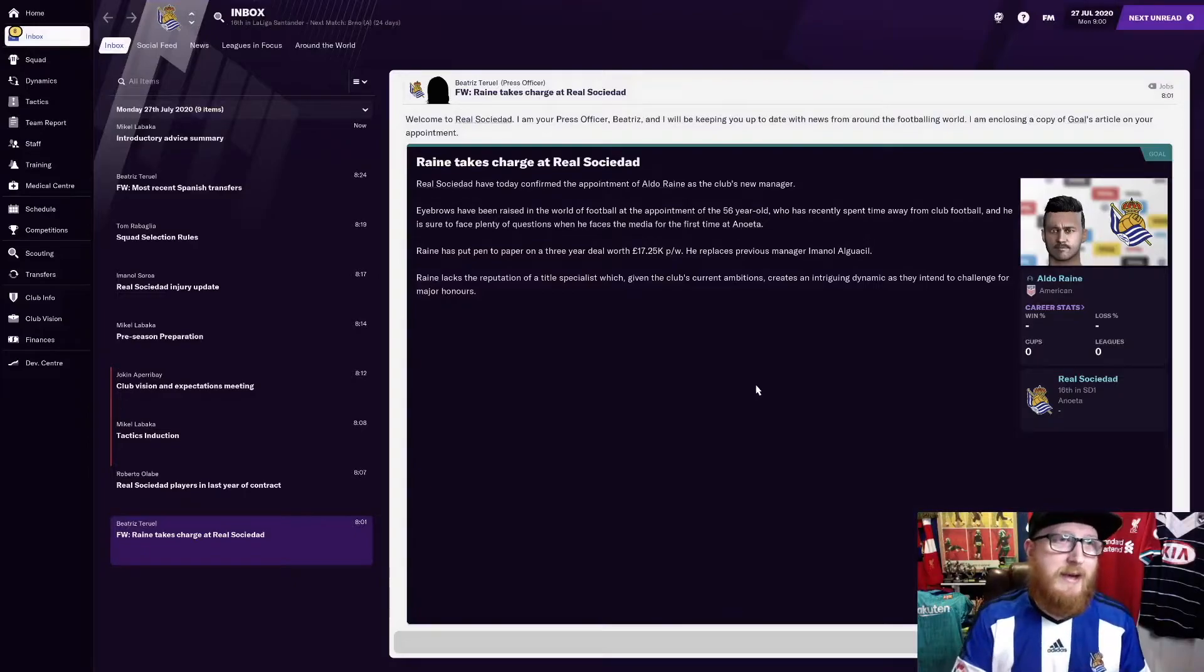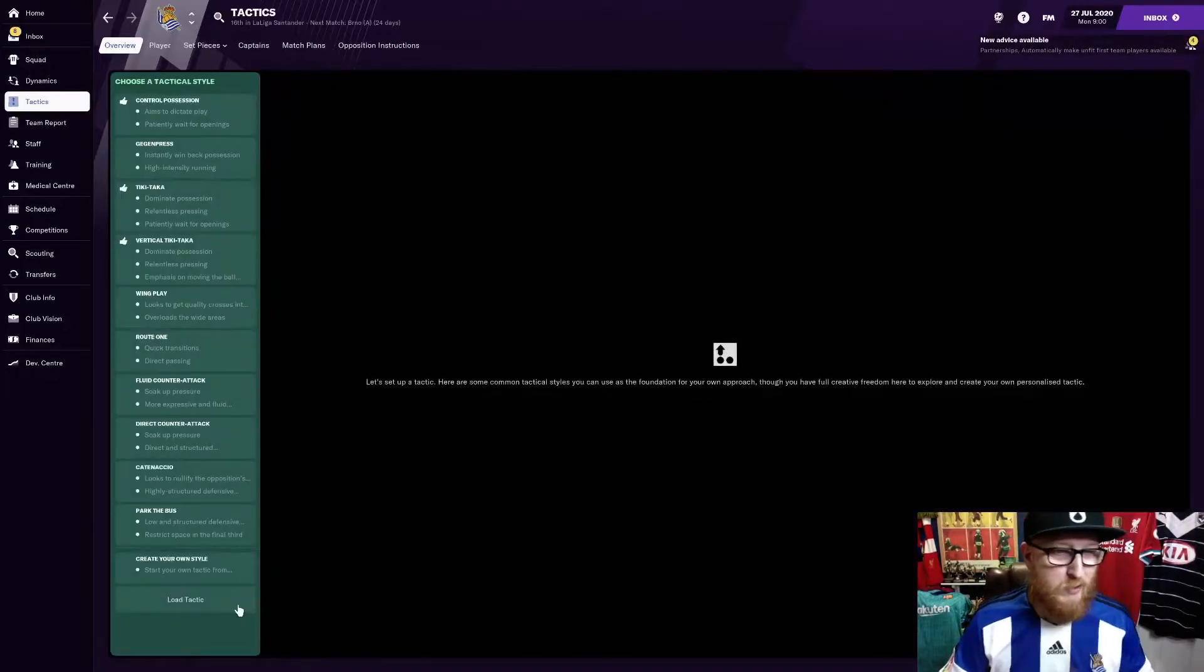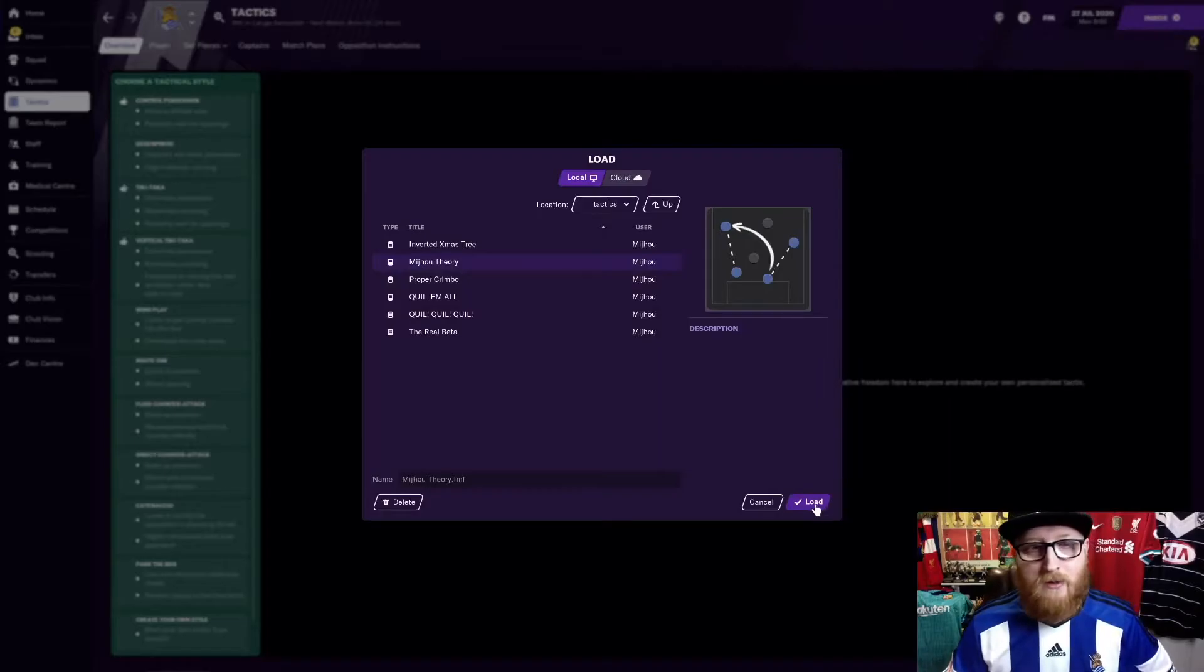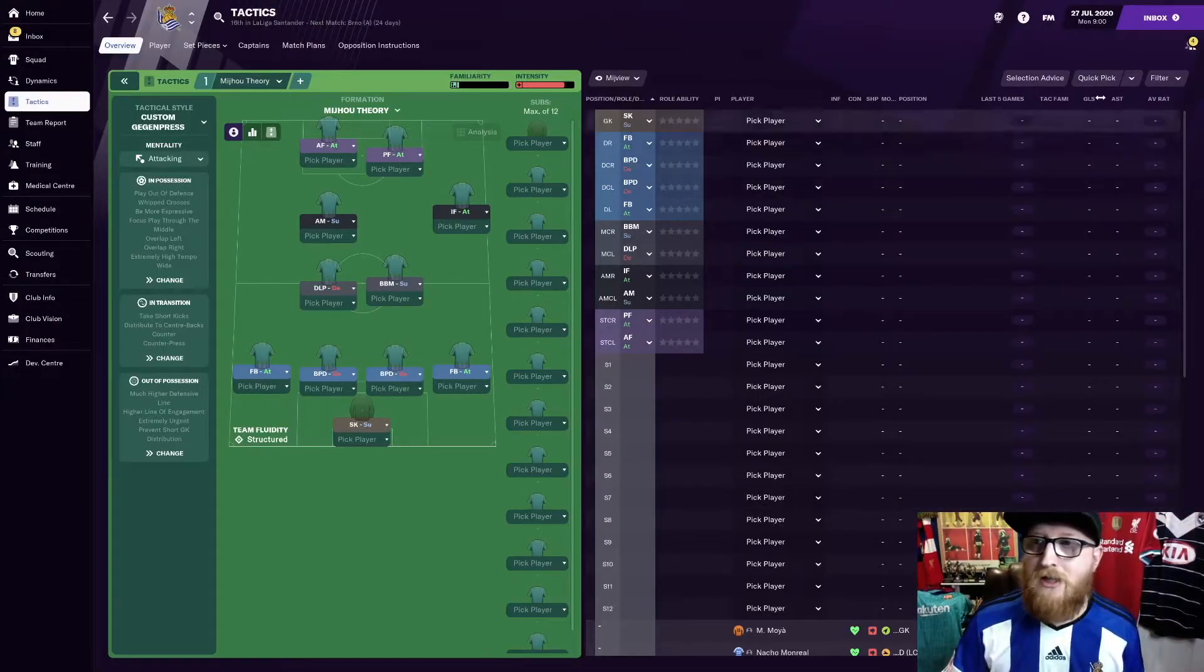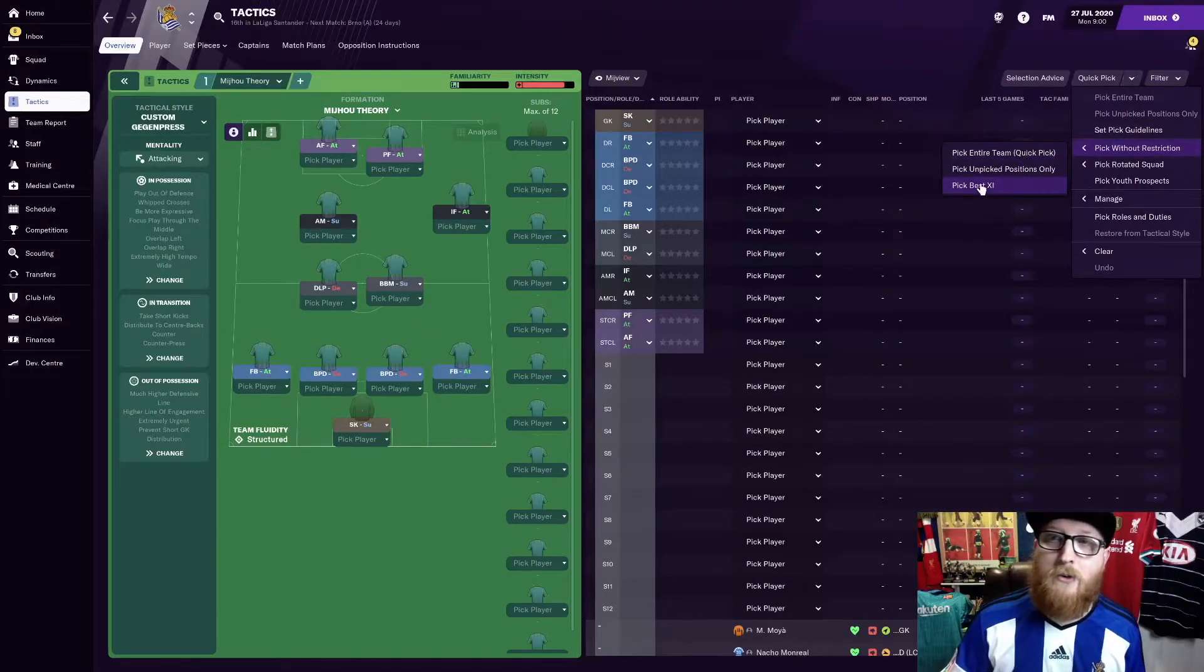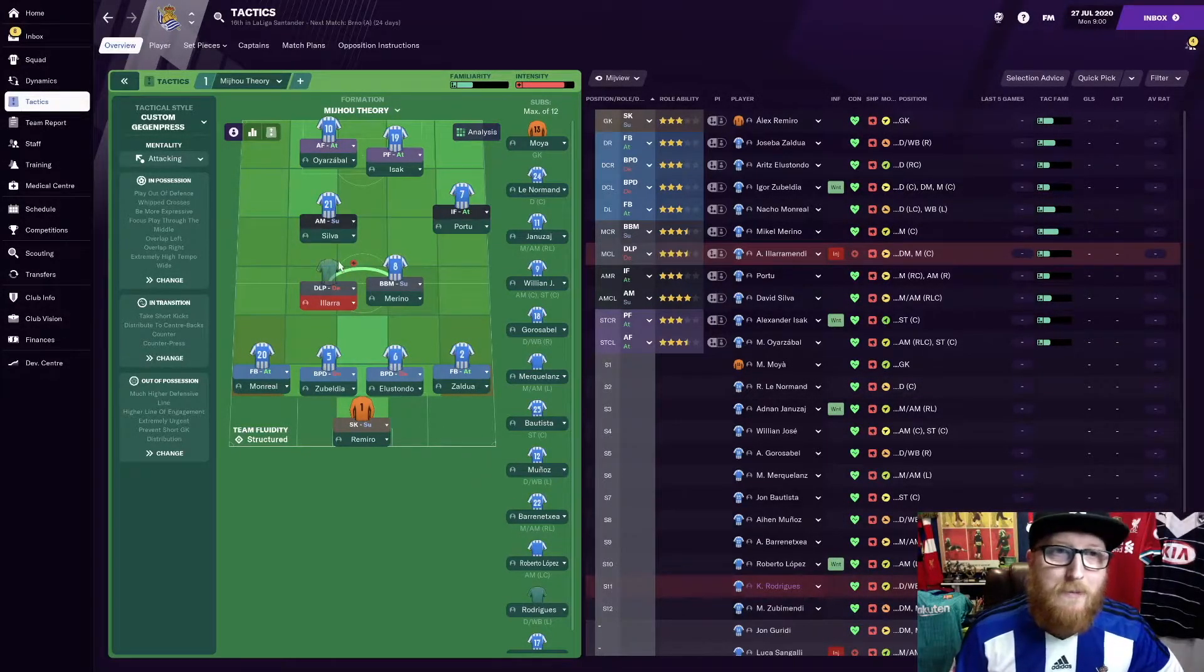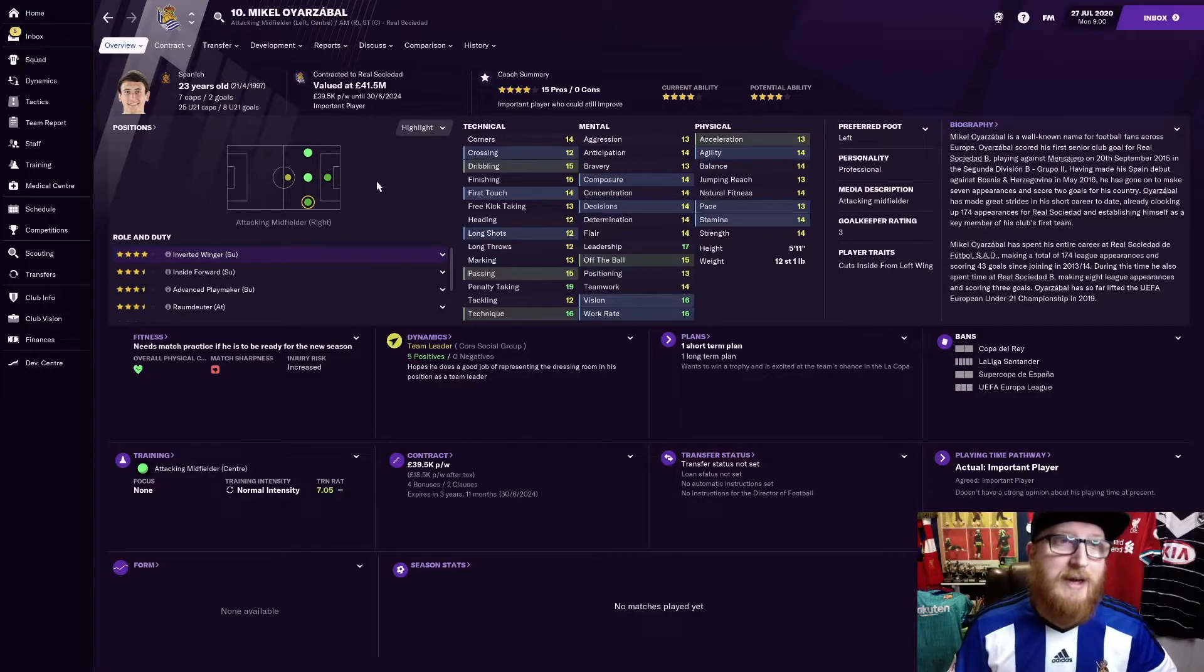Now we're into the game. Let's check out the team and how it looks so far. I'm just going to load up my Meadrew Theory tactic to begin with. Not necessarily saying we're going to be playing that. But let's just have a look at some of the players we have got at our disposal. Let's pick the best 11 and we can see we've got quite a few decent players. Probably the most important player to us is Mikel Oyarzabal.